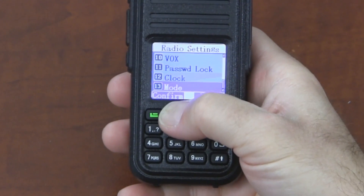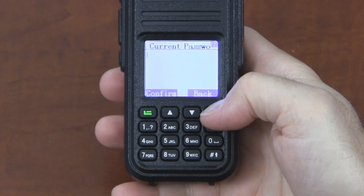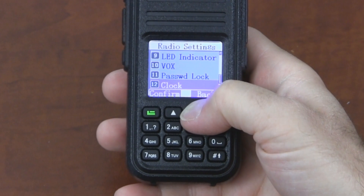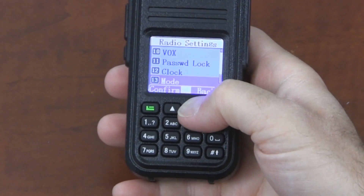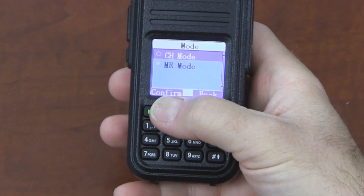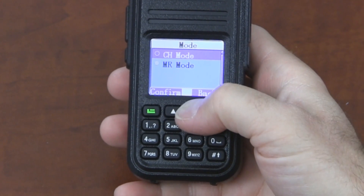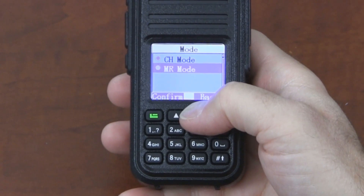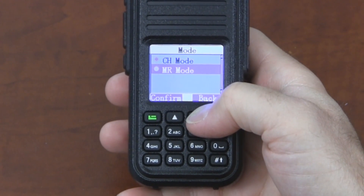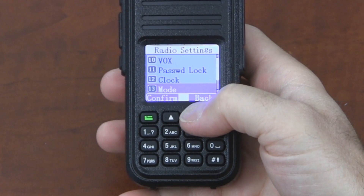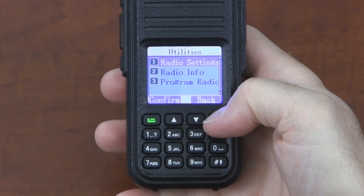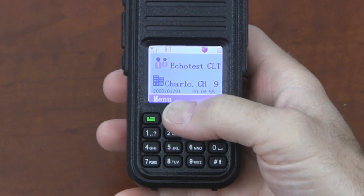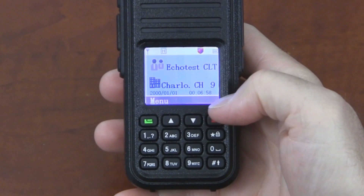There's also a timed-out option and password lock — it lets you lock the radio, and you can set the password in the programming software. You can also set the clock. Mode allows you to change between channel mode and frequency mode, but this is different than analog radios — all it does here is change what's displayed on the main screen. If I went to frequency mode, I would see a frequency here instead of the name.